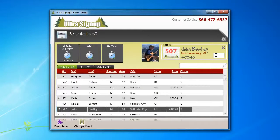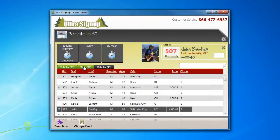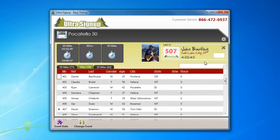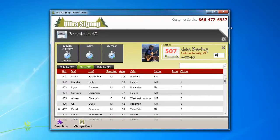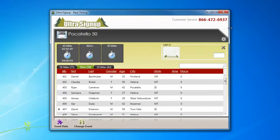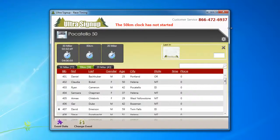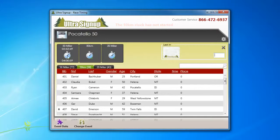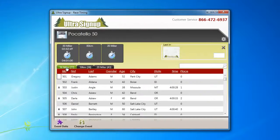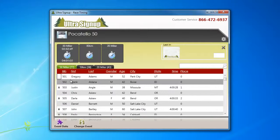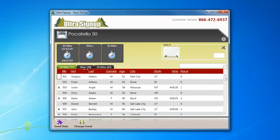Now, let's say the 50k clock hasn't started, but for some reason we key in the wrong time or wrong bib number, it's going to notify us that the 50k clock has not started. So there's some checks and balances in there to make sure that we're doing everything correct.